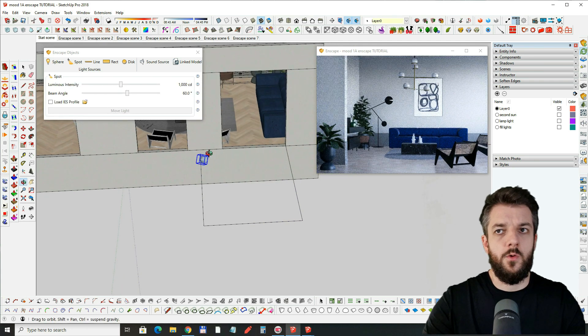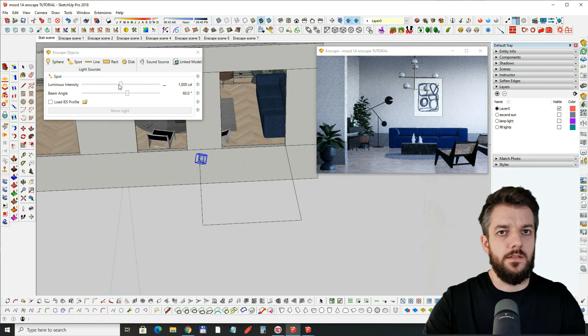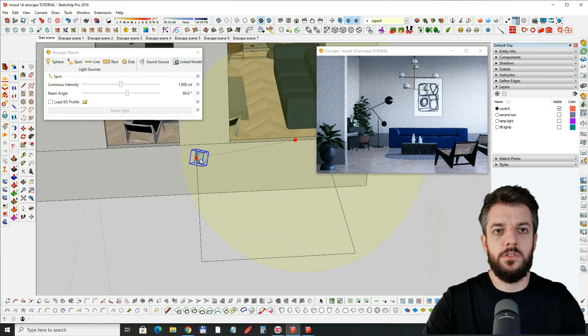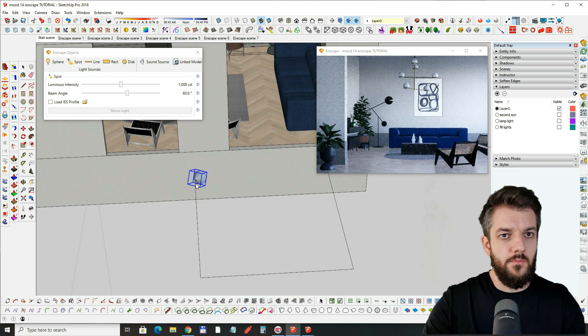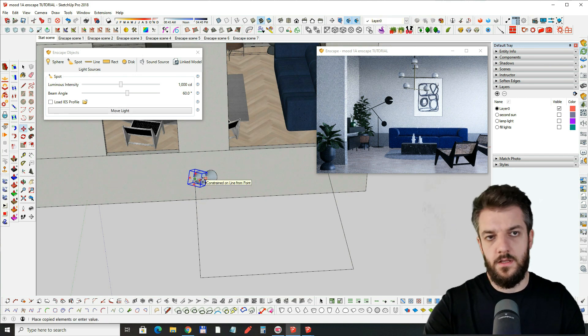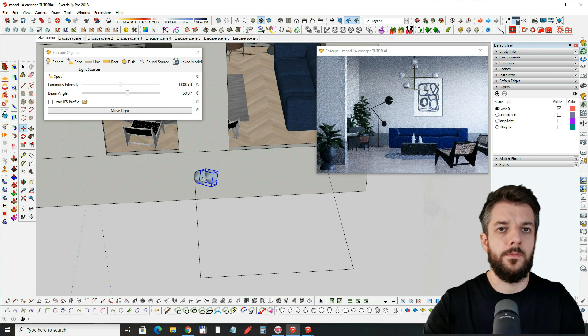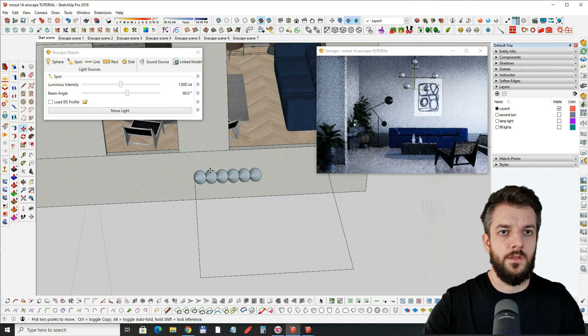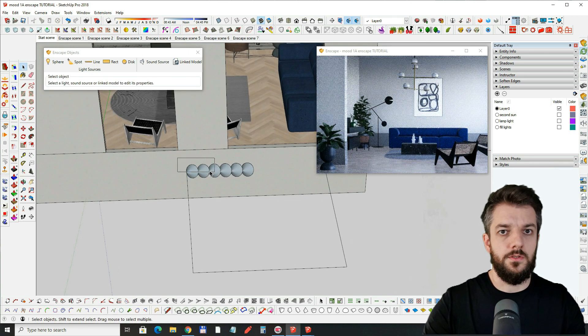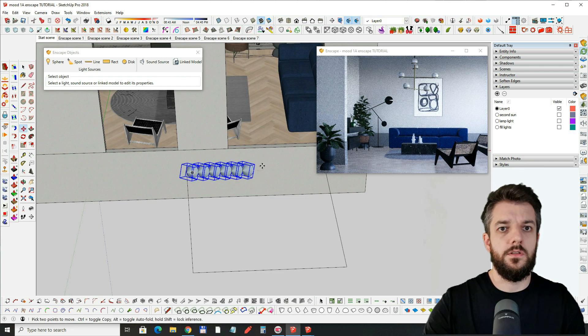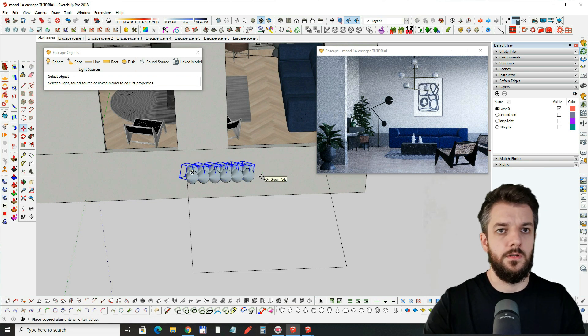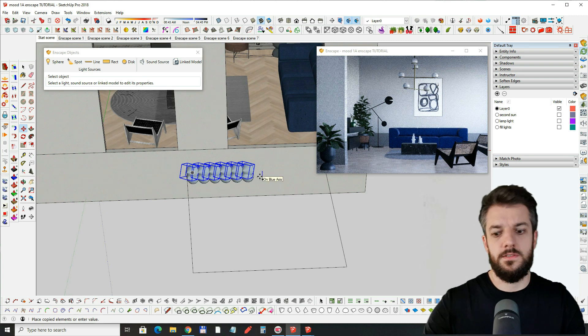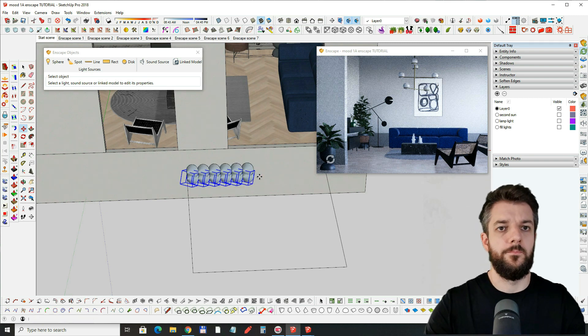Now we'll see the result on the right and because I want multiple shadows not just one shadow I'm going to make multiple copies. Let's say five and I'm going to do the same on the other direction. Maybe like this and five more.